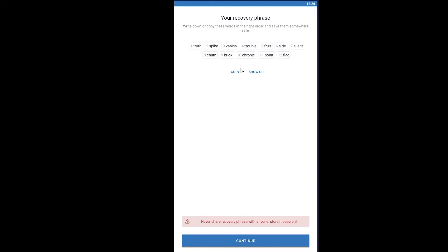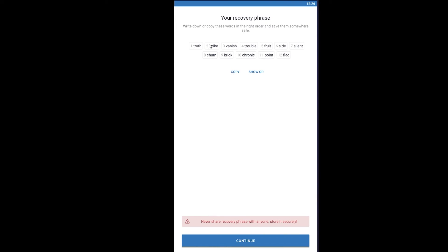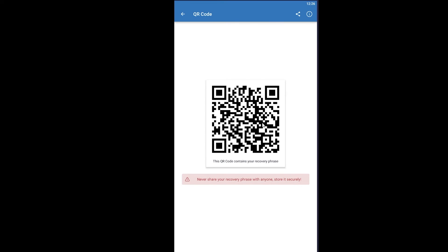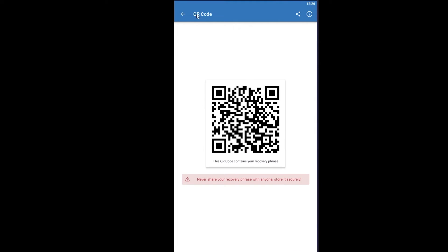As you can see, it says 'Never share a recovery phrase with anyone — store it securely.' You can also click on 'Show QR Code' and screenshot that QR code. So you have two recovery methods: the first one is the QR code, and if that is lost, you can use your recovery phrase to get your account back.